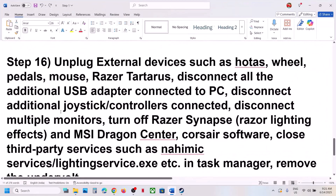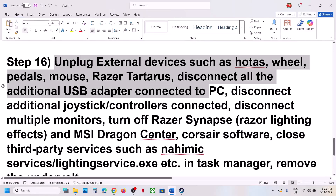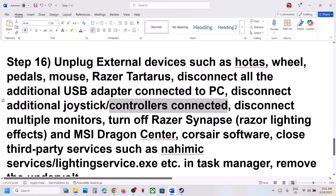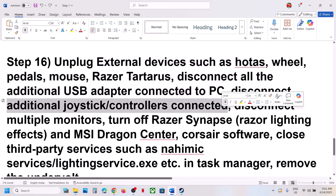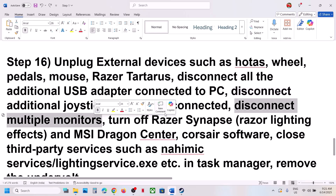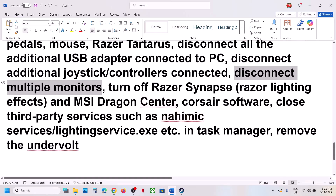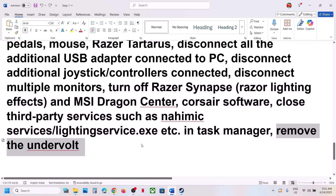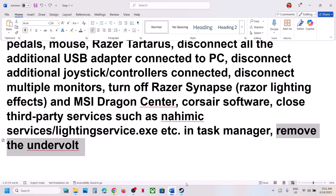The next step is to unplug all external devices from your computer — steering wheels, pedals, USB adapters, extra controllers, USB dongles. Also try launching the game on a single monitor if you have multiple monitors. Close any third-party applications or services running in the background. If you have an underwater cooler connected, remove it and then launch the game.